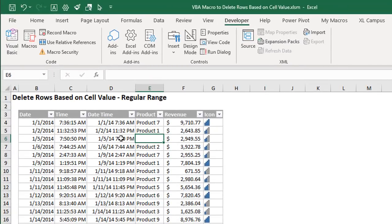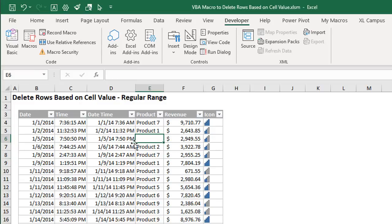So here we have some data and let's say we want to delete some rows here, maybe all of these cells that contain a blank here in the product column or dates before a specific date or maybe some other value. We just want to delete all the rows that contain those values. Well we can do this process with a macro.